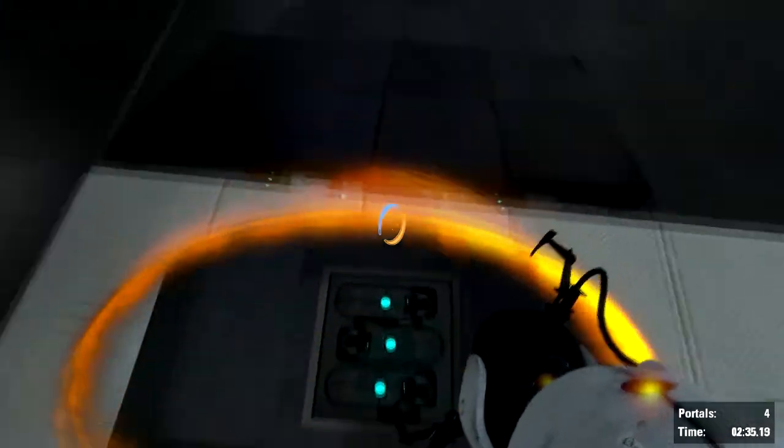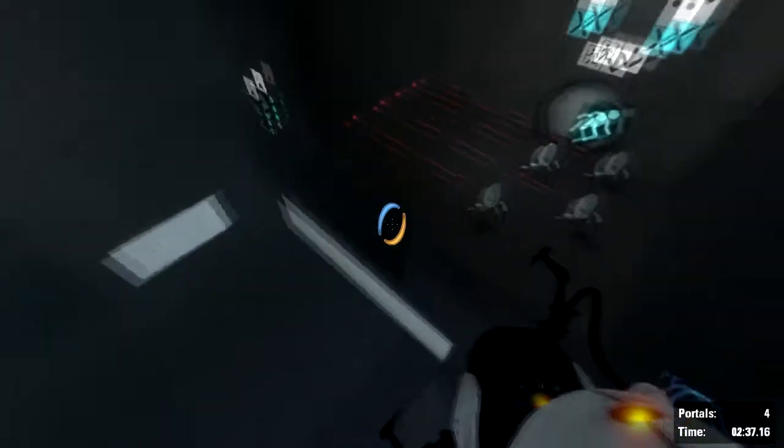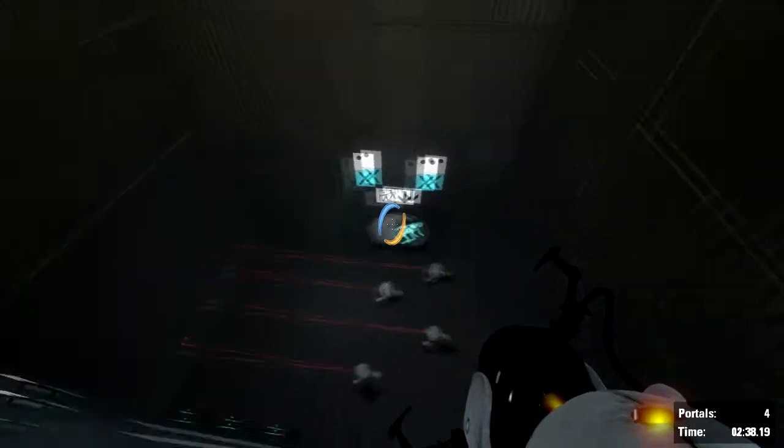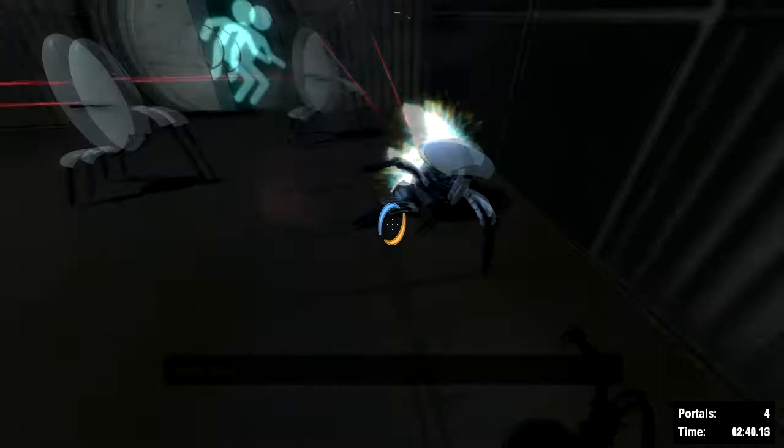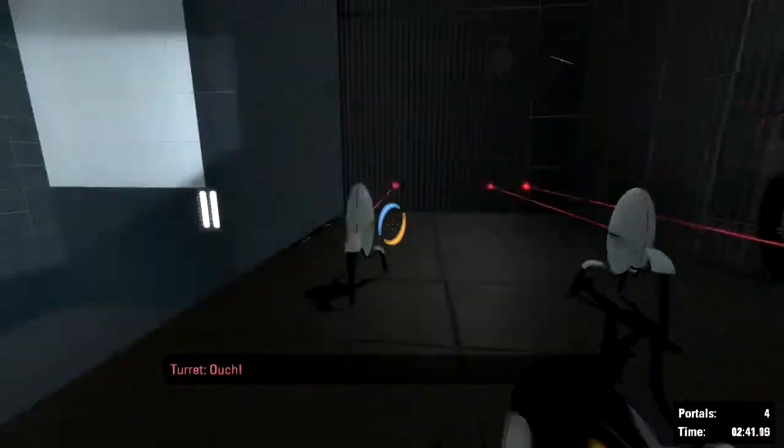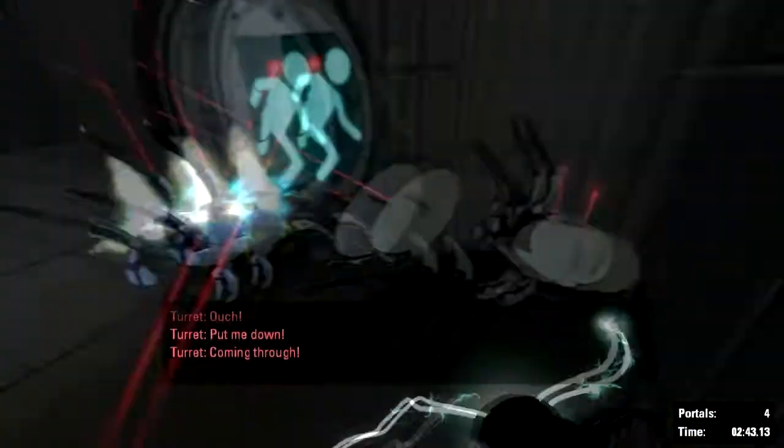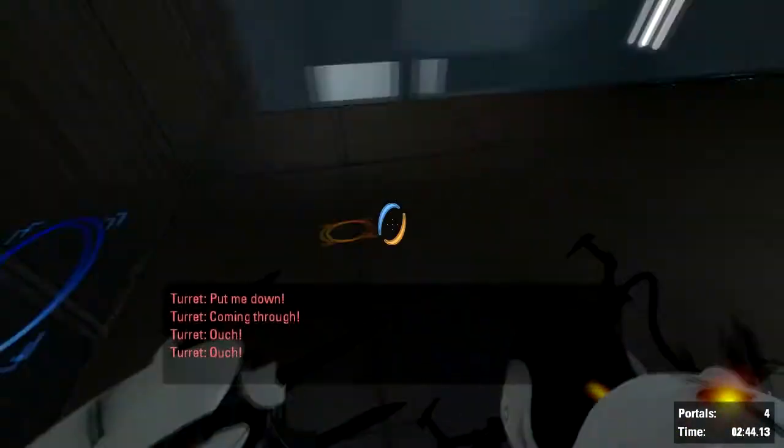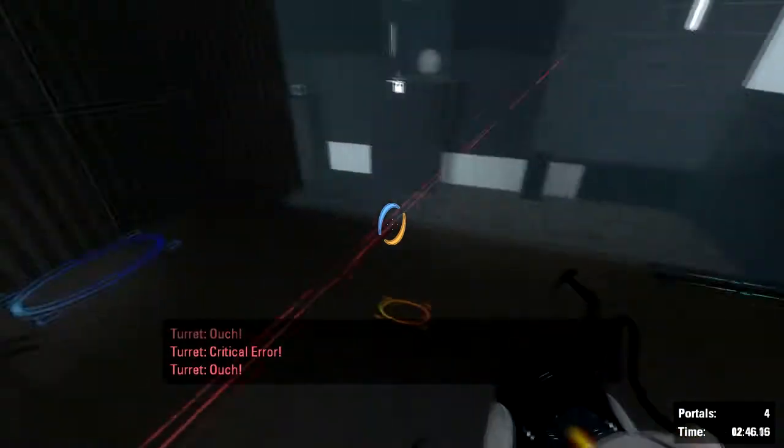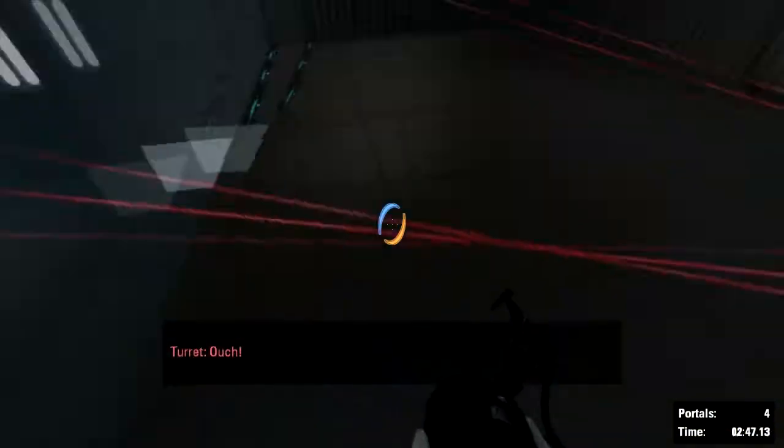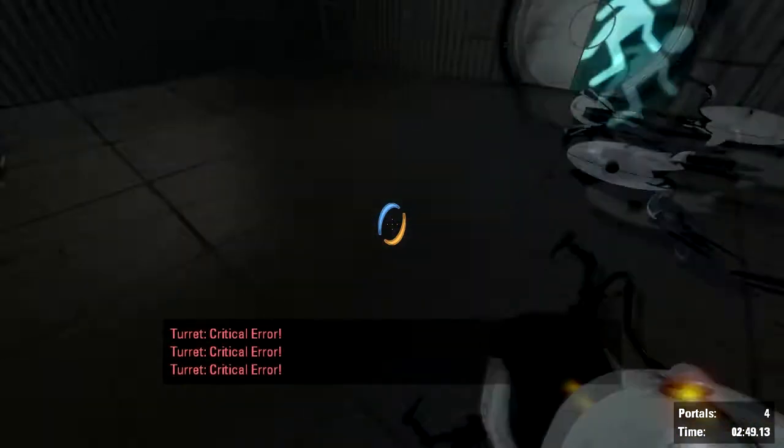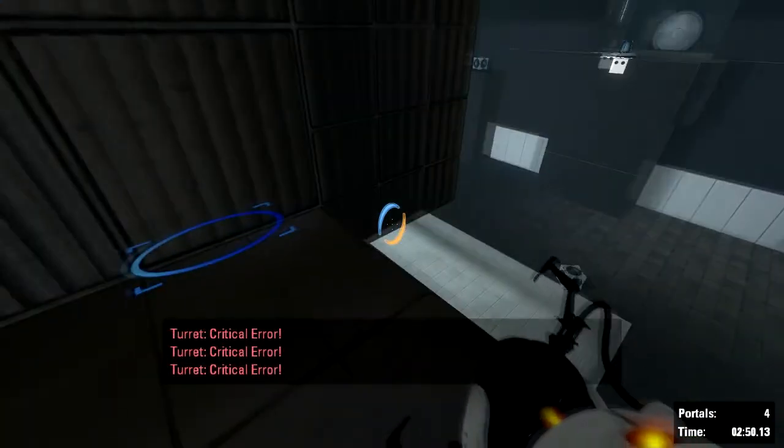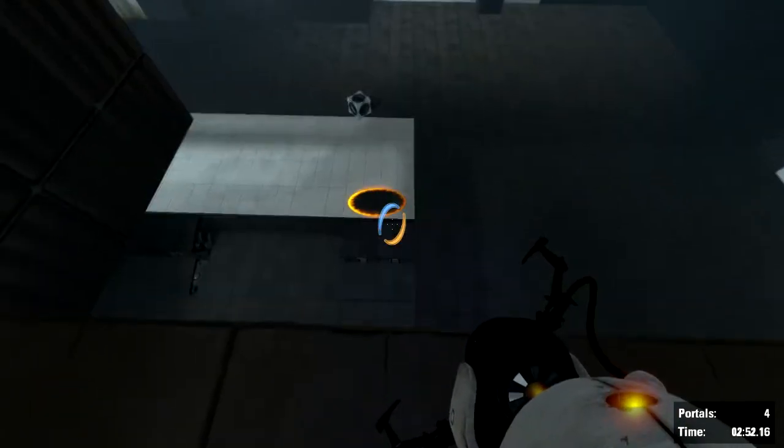So now I'm going to air strafe, and you'll be able to see that I can get onto the platform and I can kill all these turrets. So yeah, that is air strafing. Now I'm going to show you how to do it.